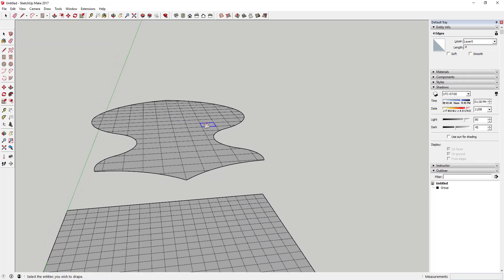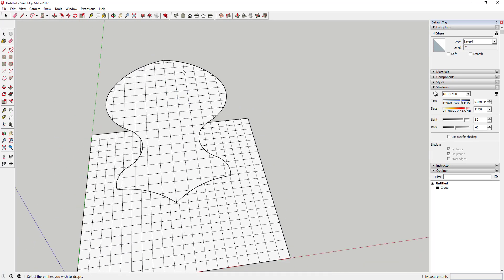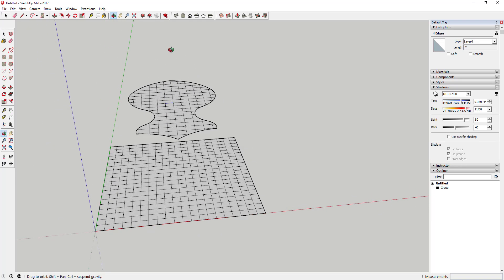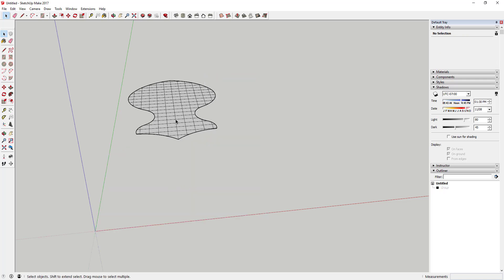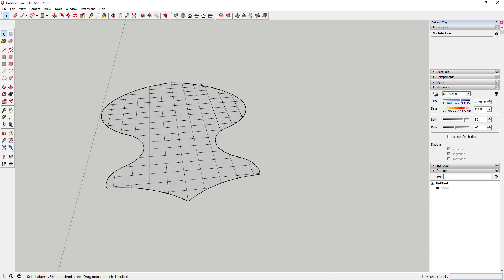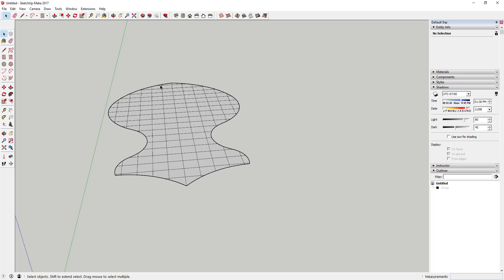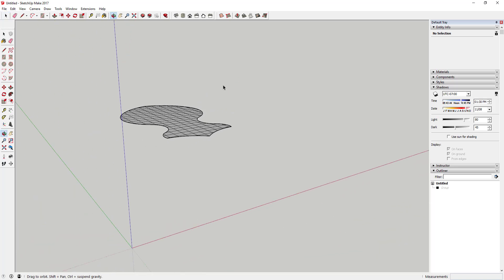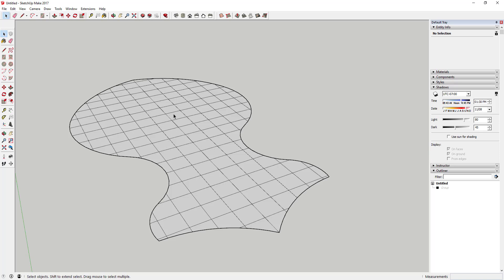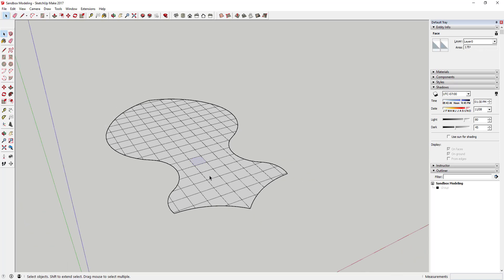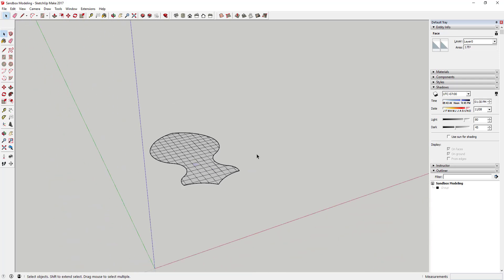So you can see that we've been able to really quickly create a grid that we can come in here and edit with our sandbox tools. We can go ahead and hide or delete the canvas. But first we're going to save our model, because anytime you're working with the sandbox tools it's a good idea to save. You're working with a lot of geometry and editing things in a way that kind of pushes SketchUp's engine, so it's always a good idea to save before you start making changes.